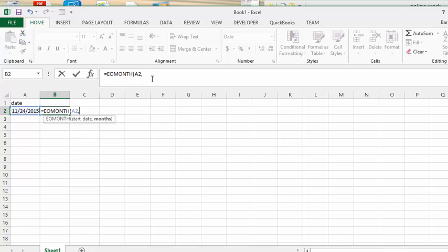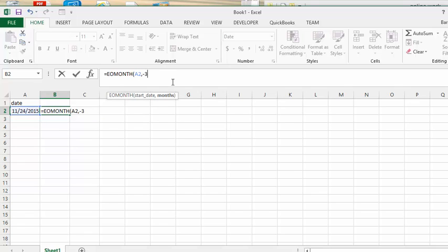And so then we put comma and then we put the number of months. So we've been paying on this car loan for let's say 35 months. So let's put in negative 35. And that will tell you when you started paying off this car.